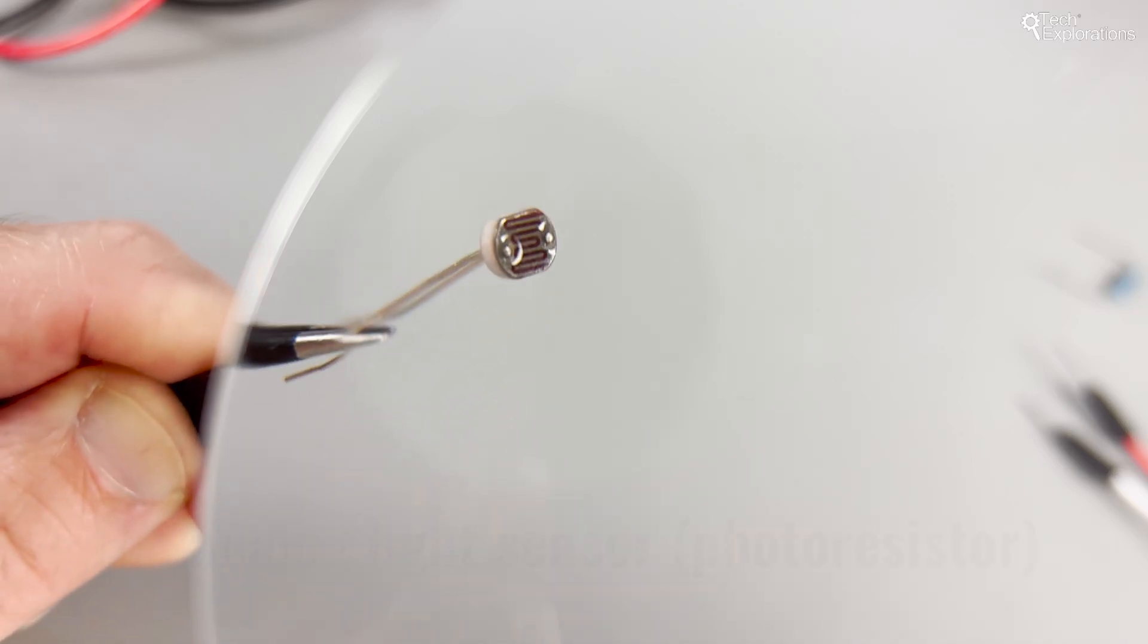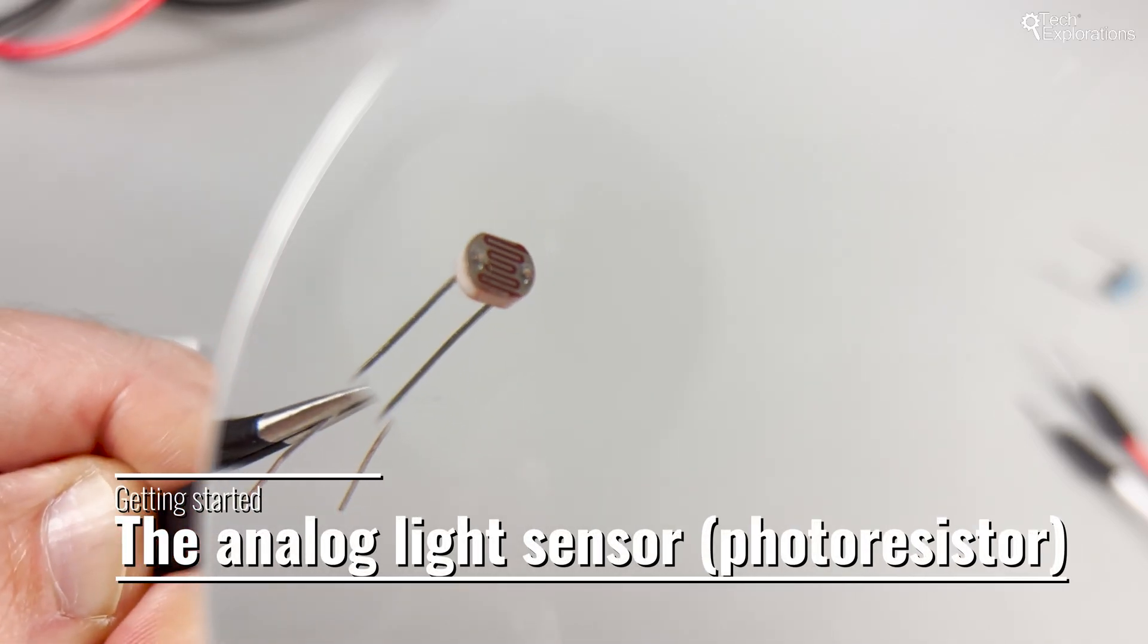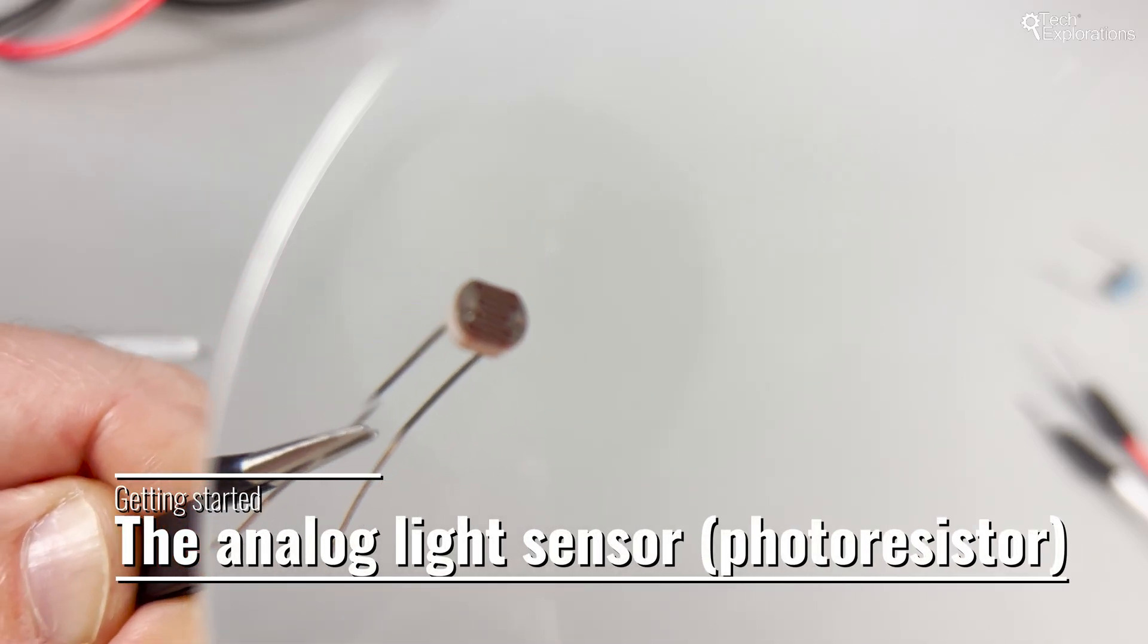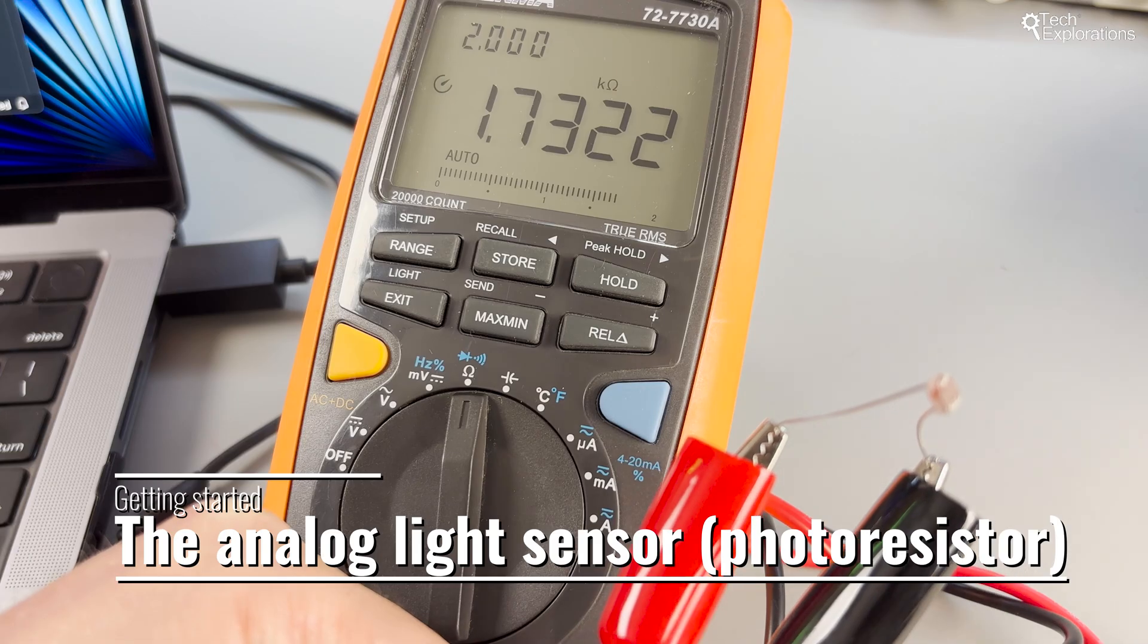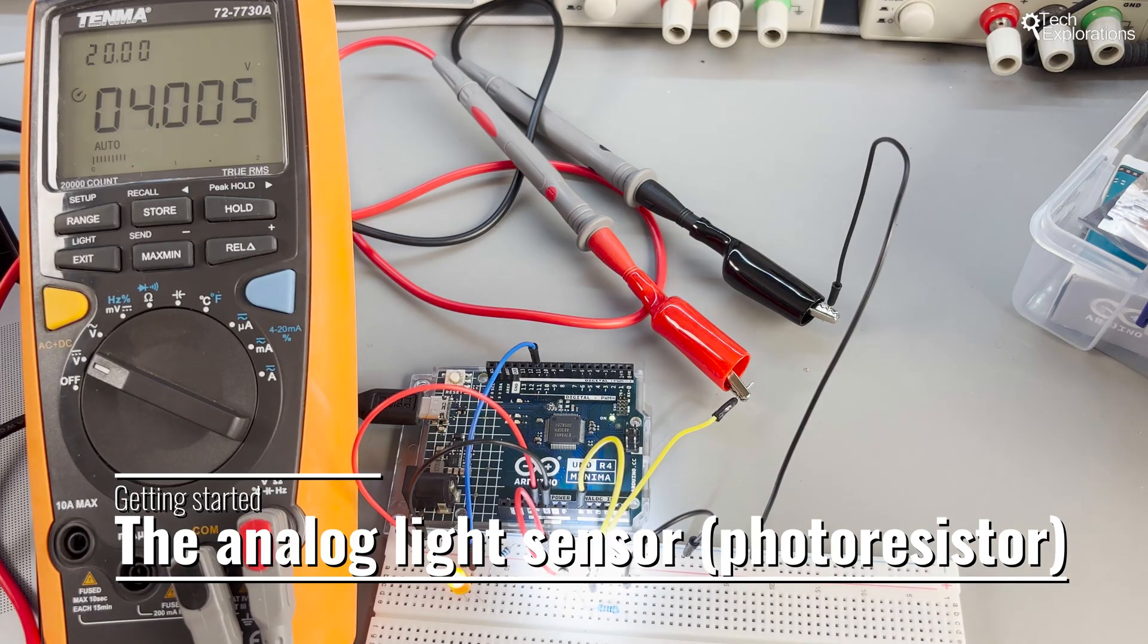Welcome to the Tech Explorations channel. Today we're exploring how to use an analog light sensor to sense the intensity of the ambient light around it.